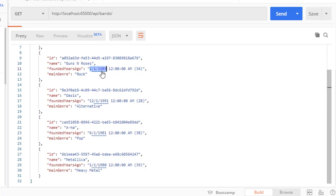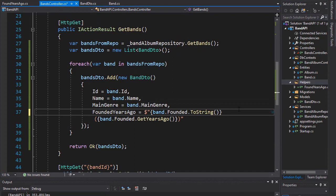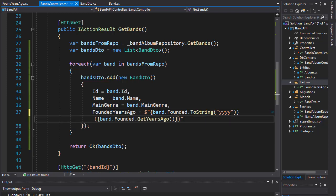I'm going to format the output to a four-digit year, and also over here when we display how many years ago the band was founded, I will actually also display a text that says years ago, just so we know what the number actually means.